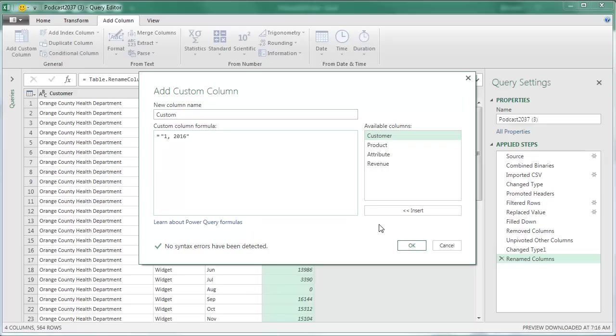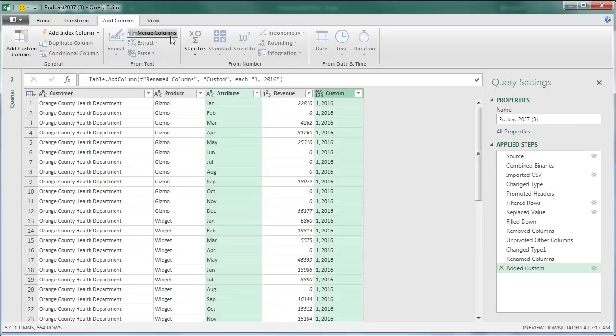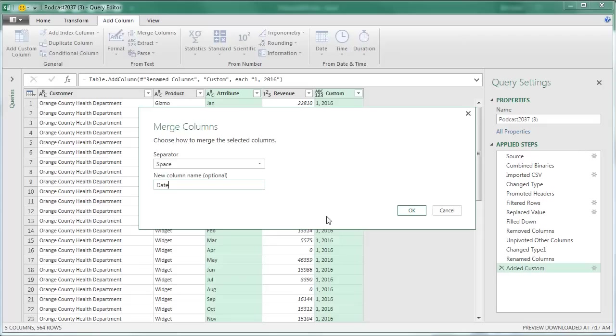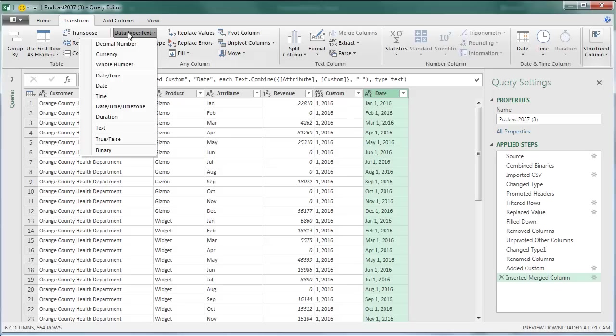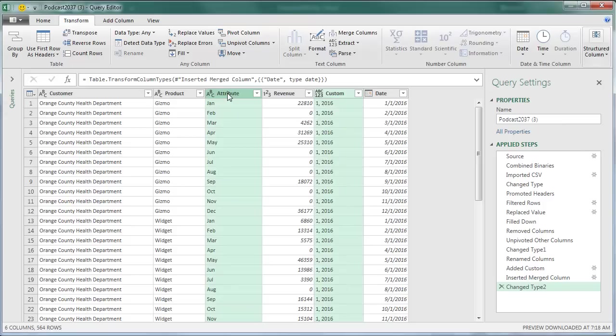Now we have this new custom column. I'm going to take the attribute column, the month, and the 1 2016, and say I want to merge those columns with a space in between, and call it DATE. Click OK. That looks enough like a real date that when I go to TRANSFORM and change it to a DATE, it converts to a TRUE Excel DATE. And at this point, these two temporary columns, I can right-click and remove.